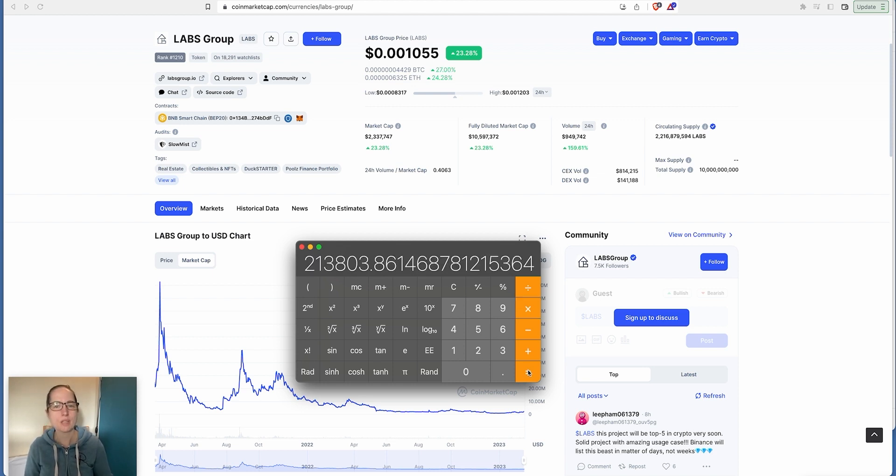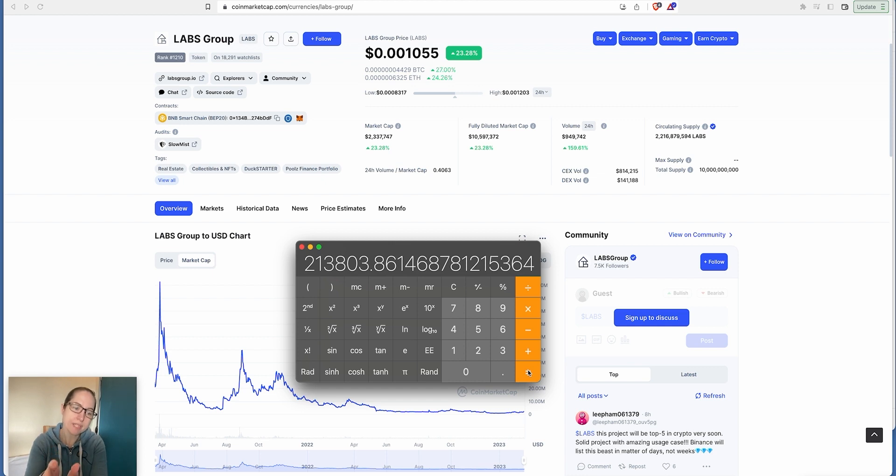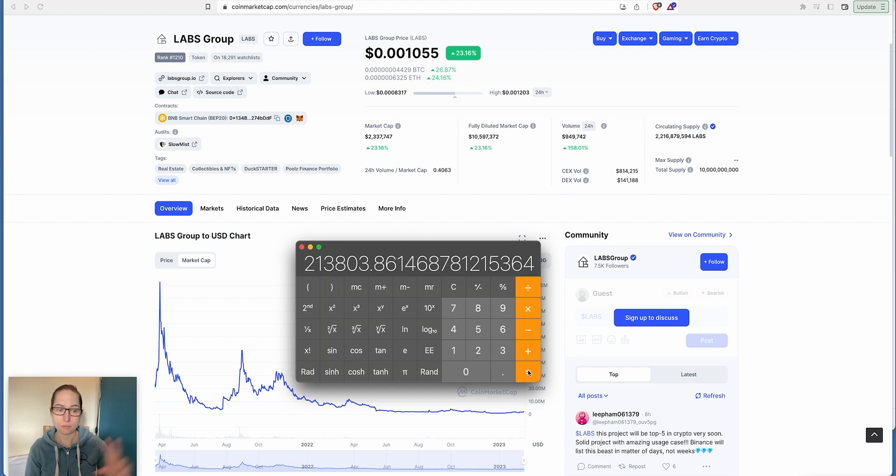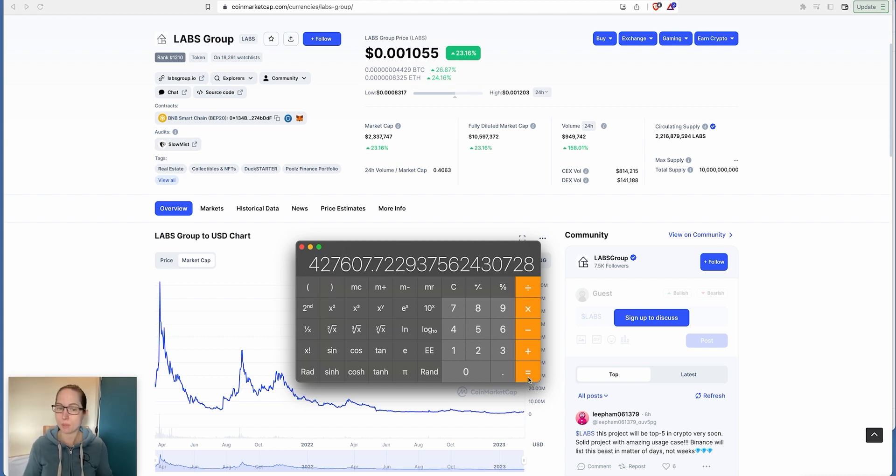It's cheaper per token, yes, but you still get the same returns if Landshare was going to hit the same target. They're sitting on the same market cap really. So you put $50 in Landshare, $50 in Labs. What's the potential if they both hit $10 billion? Nearly half a million dollars. Come on, it's a no-brainer.